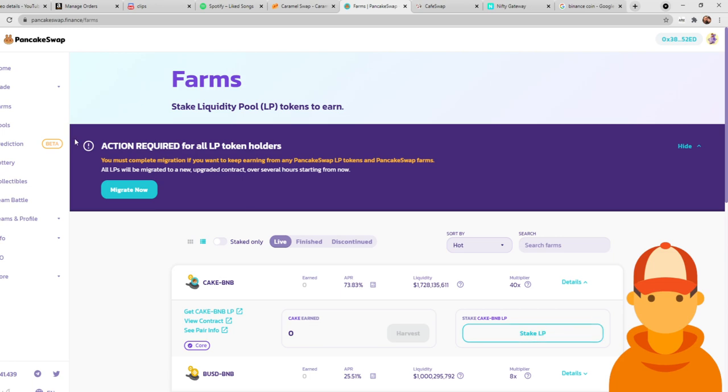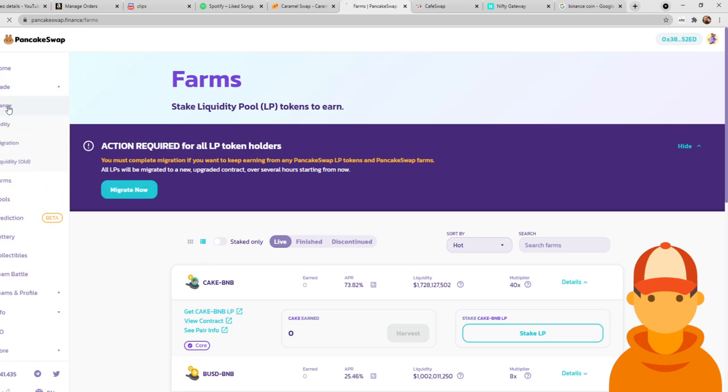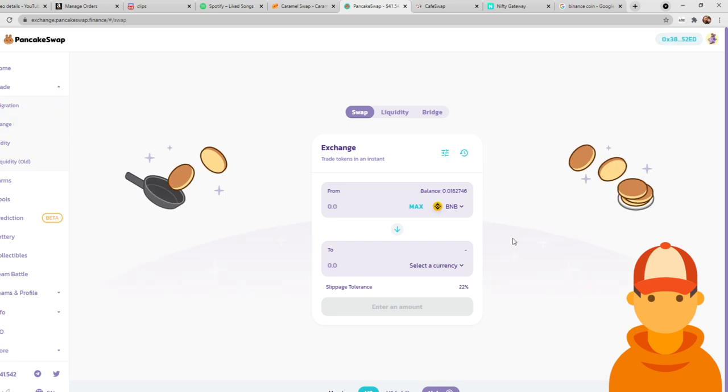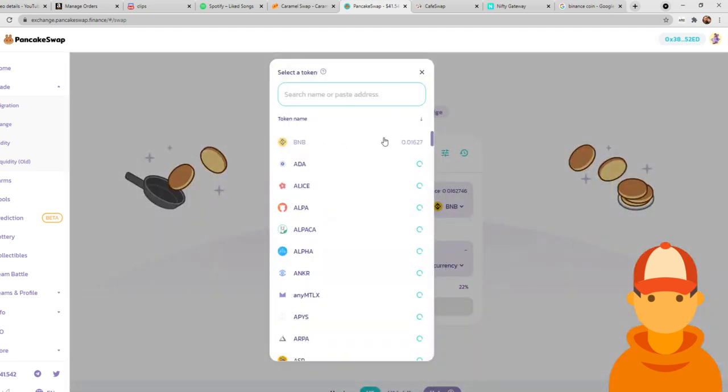So we're going to start with PancakeSwap. If you're on PancakeSwap and you're wanting to do CAKE BNB, you of course need both CAKE and BNB. So if you just have BNB, you're going to go trade, exchange, you're going to take the BNB that you have, which mine is like nothing because everything I have is staked in pools, and then you're going to go CAKE.